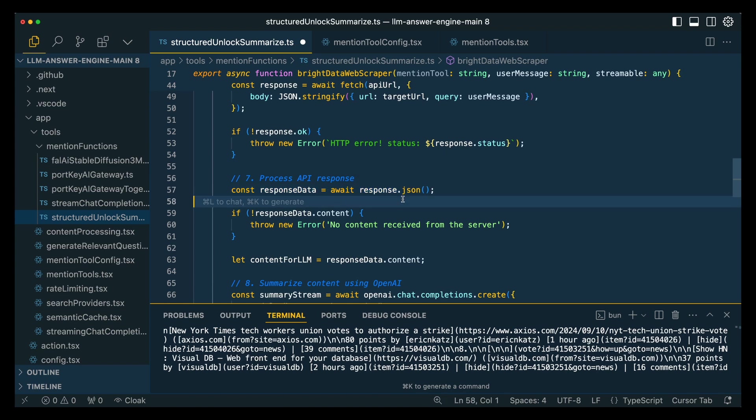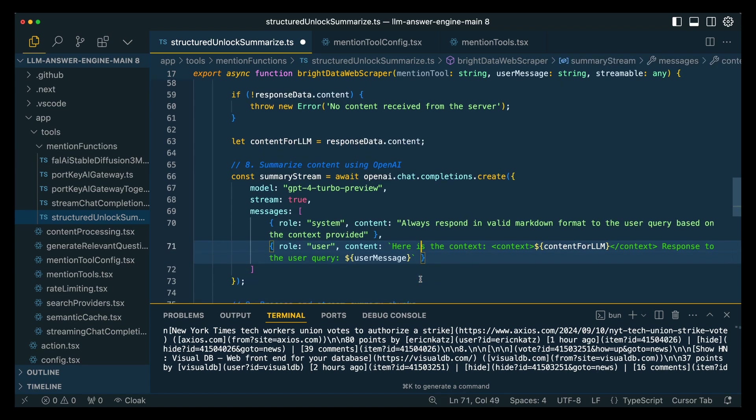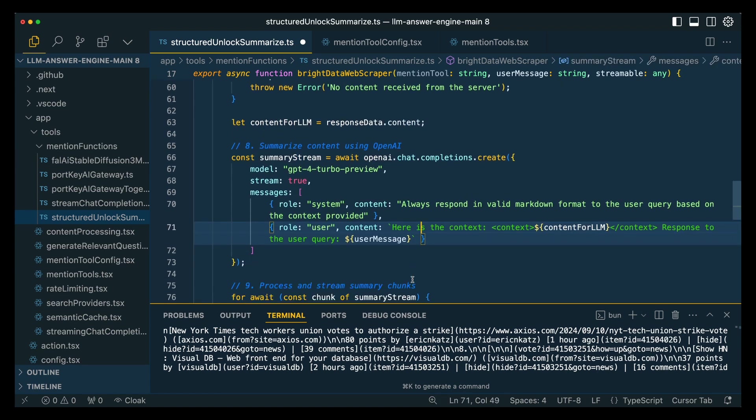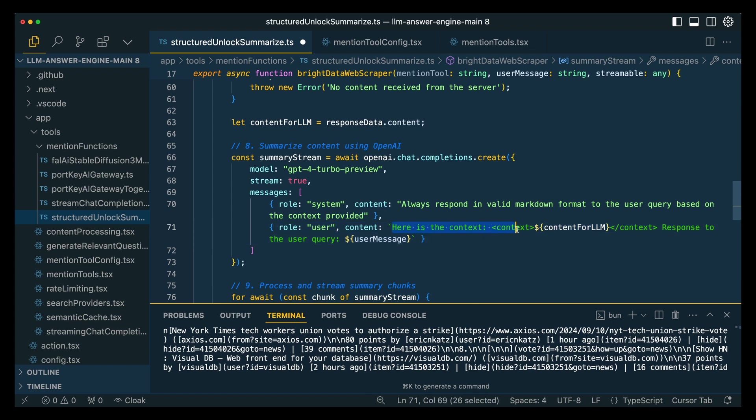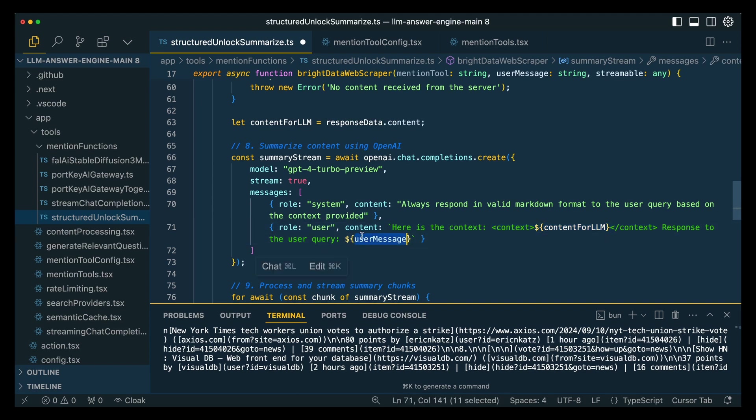Once we get the response back, we are going to parse the response. And then with the result, this is going to be where we send it in - and this can really be any model at this point, it doesn't even need to be OpenAI. In this case, since we are using a markdown renderer, we are going to be specifying that we want valid markdown. We're simply requesting here is the context - the context is going to be the markdown or the puppeteer result - and then we're just going to ask it to respond to the user's query.